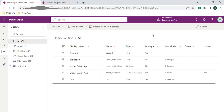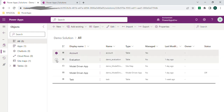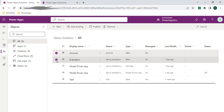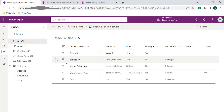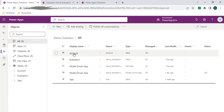Hello guys, today I will show you how to show one form in another form. For example, if I want to access the account-related form in the evaluation form, how to show that one and how to make that form editable. So let's start. To show the account form in evaluation, we should have a relationship between these two tables.